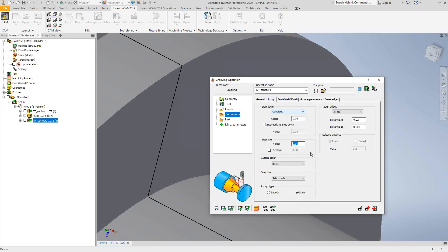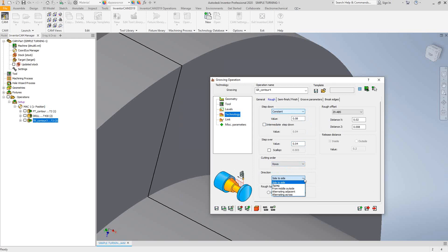We have our step over set to 40 thou. And cutting order, we can do it as columns or rows. Direction, we can do side to side, zigzag, middle to the outside, or alternating adjacent. So you have different directions you can take the tool. Again, it's based off of your preference, based off the material, and that sort of thing. And rough type, smooth versus stairs, once again.